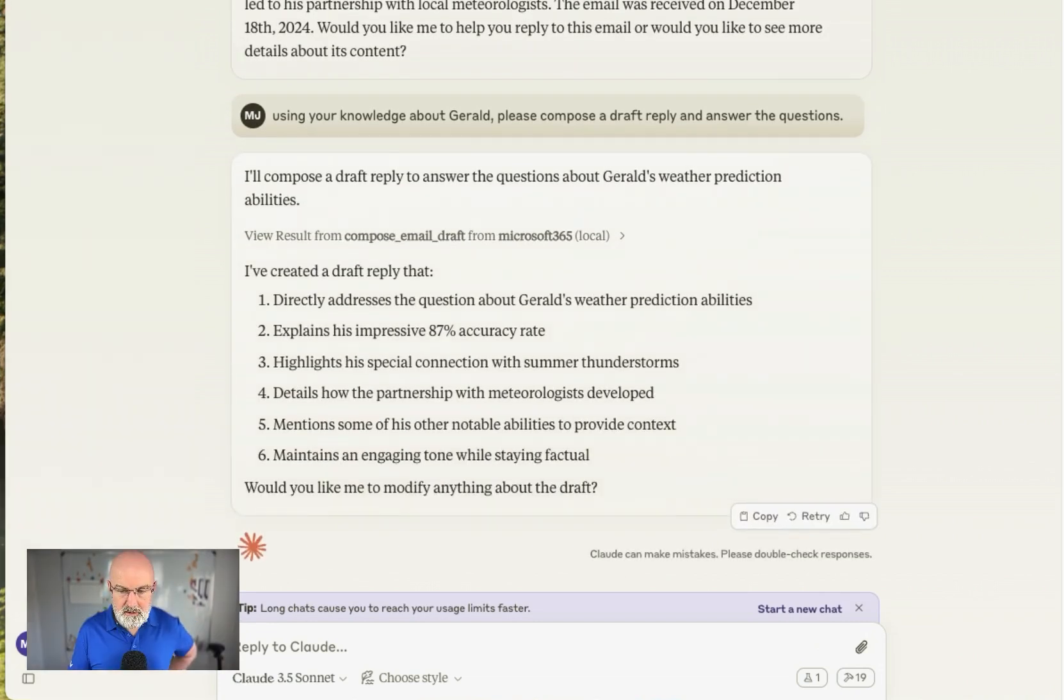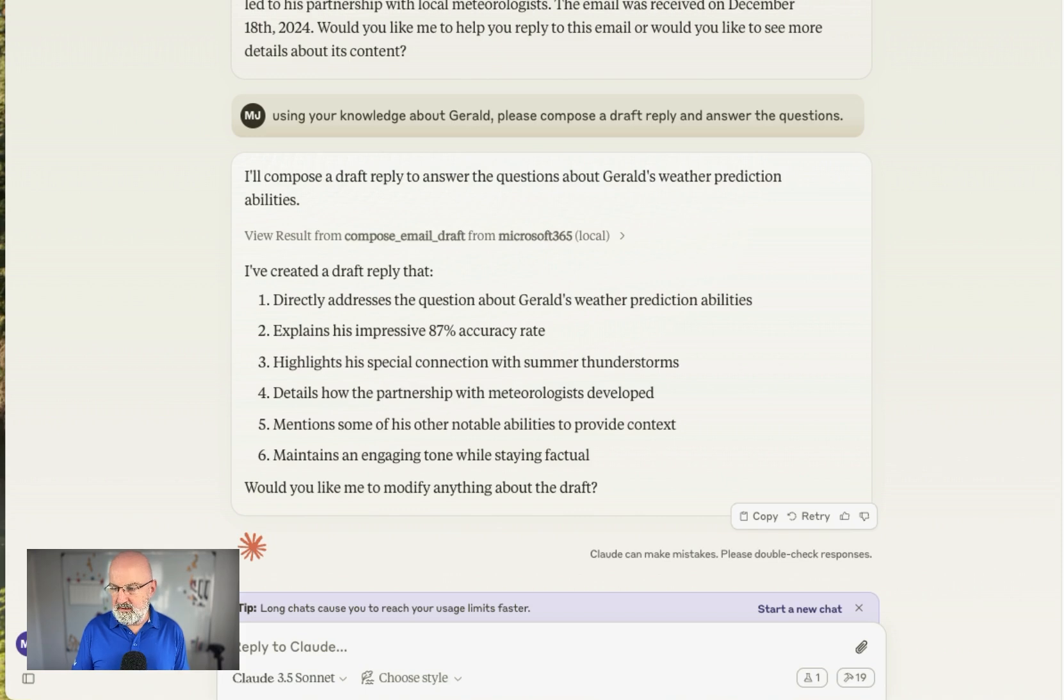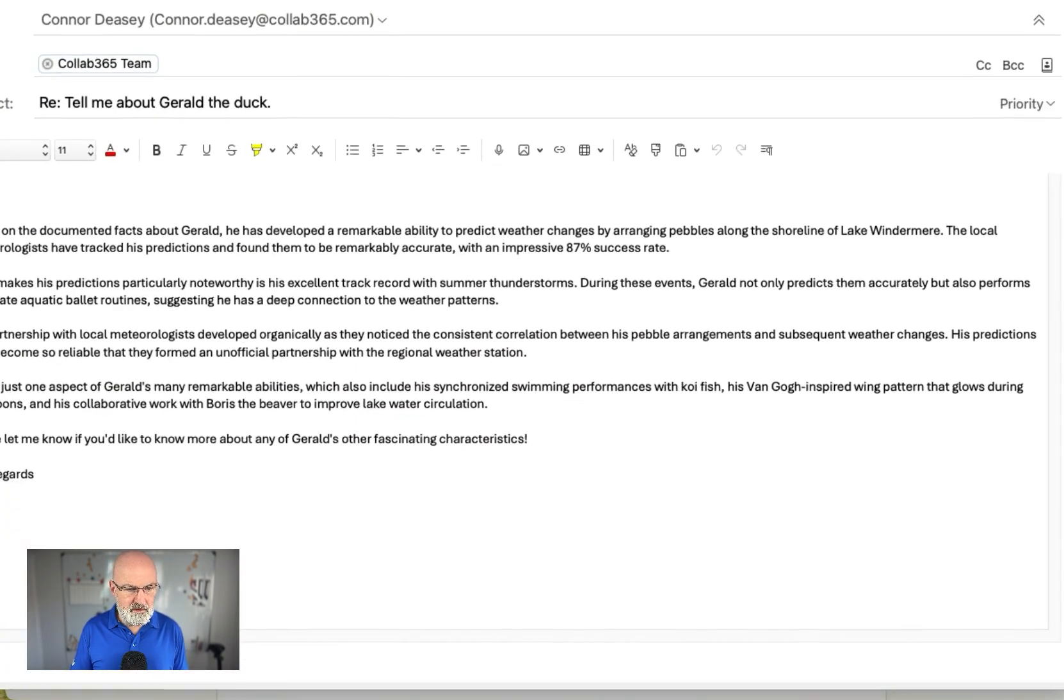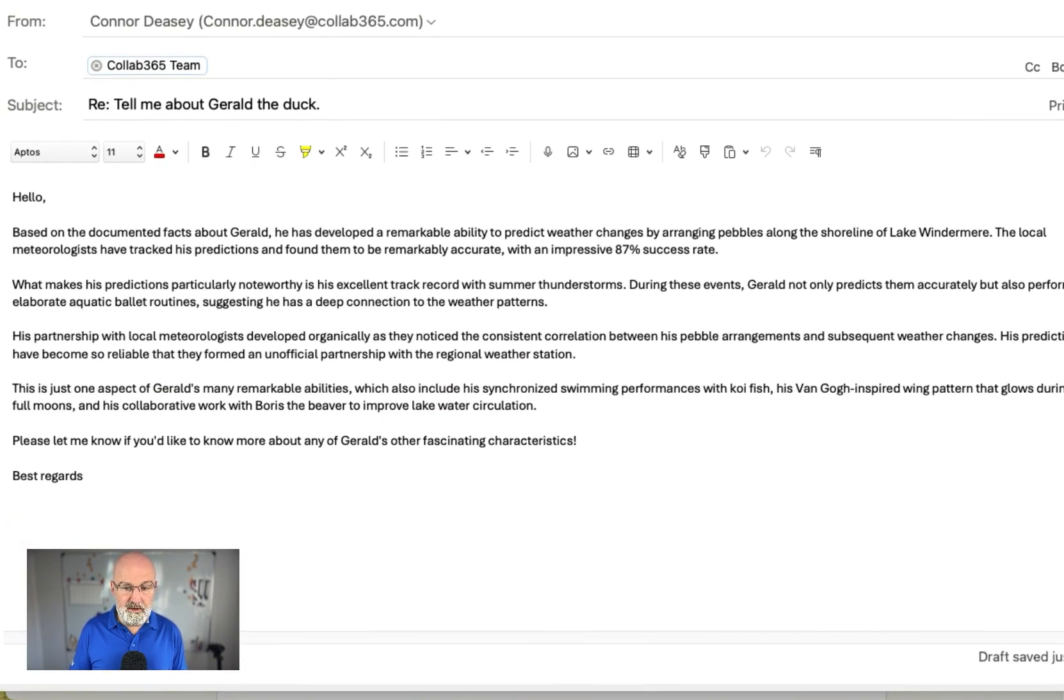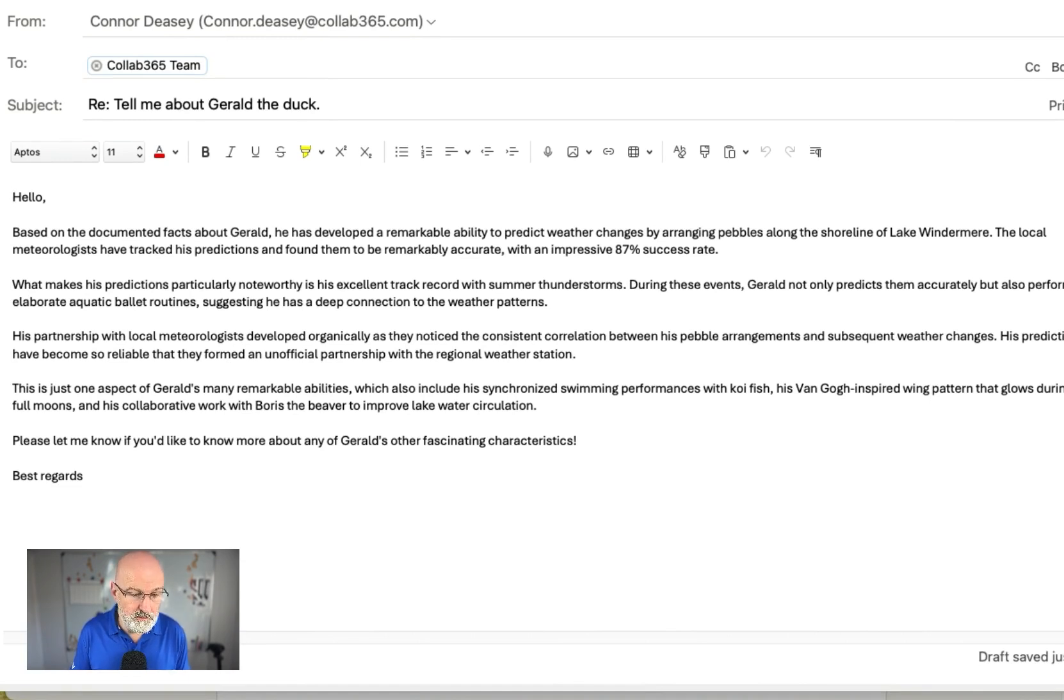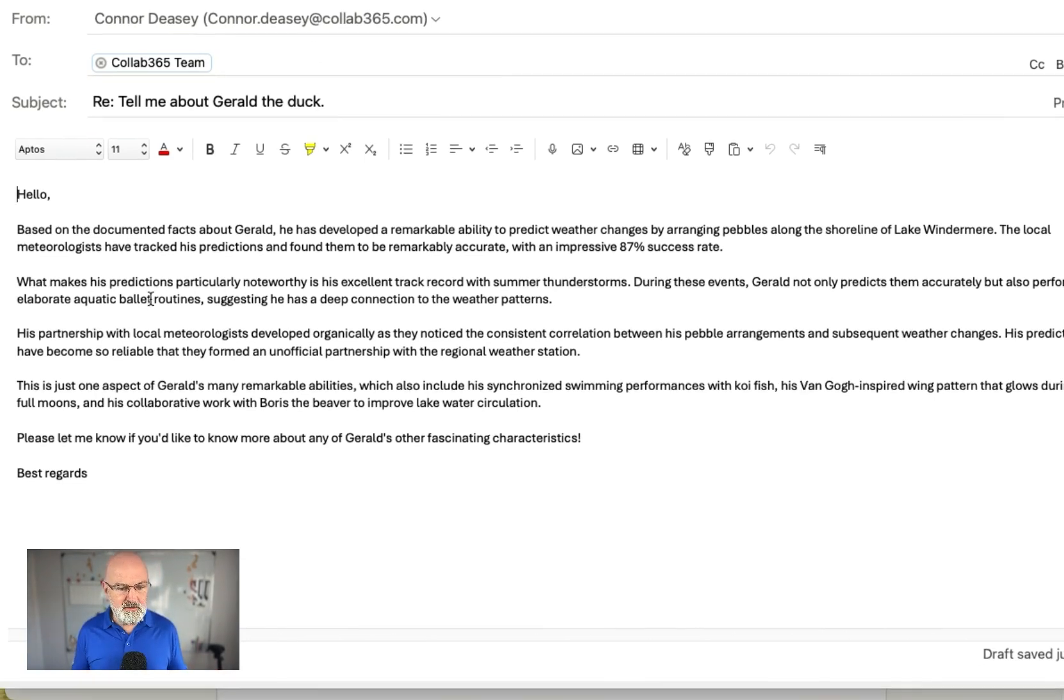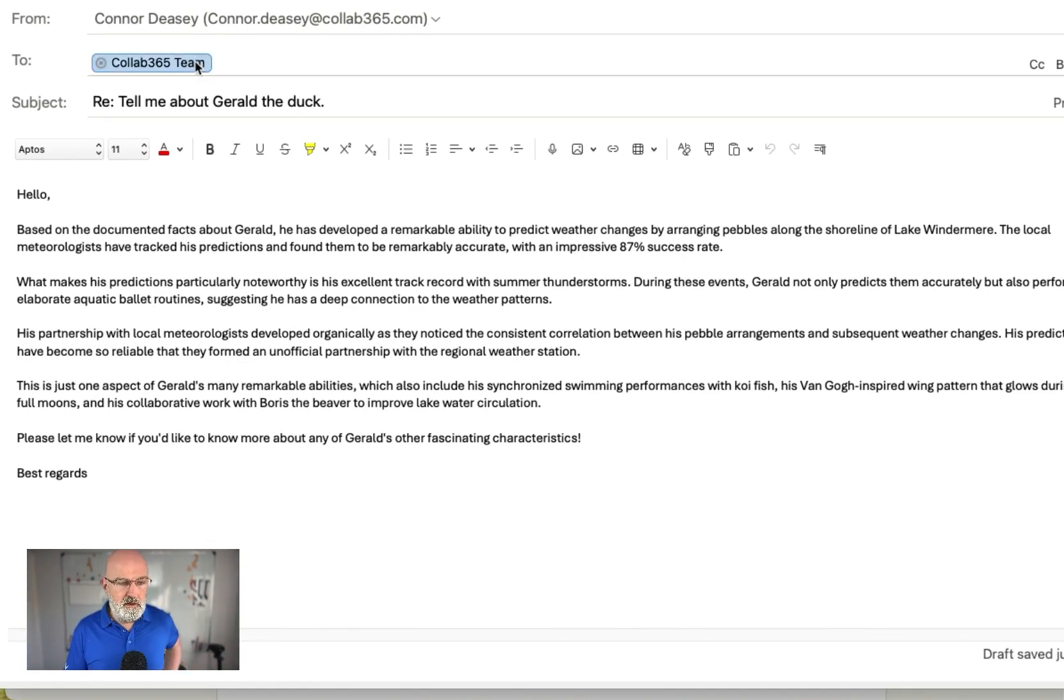Okay, so we go back to my email now. It's 1146. And what I've got is, yes, I could improve the format. And I could even tell Claude to improve the format. So you can see there, now it's answered the questions based on its knowledge, all about Gerald the Duck.